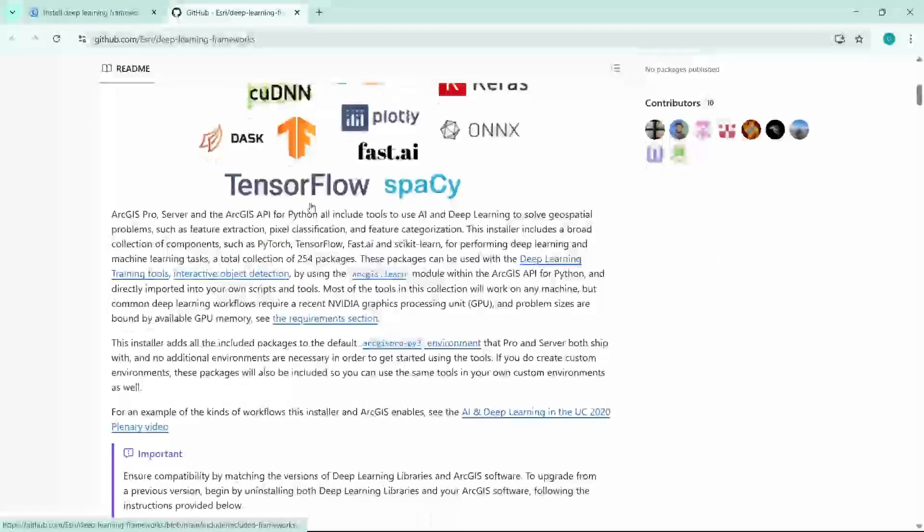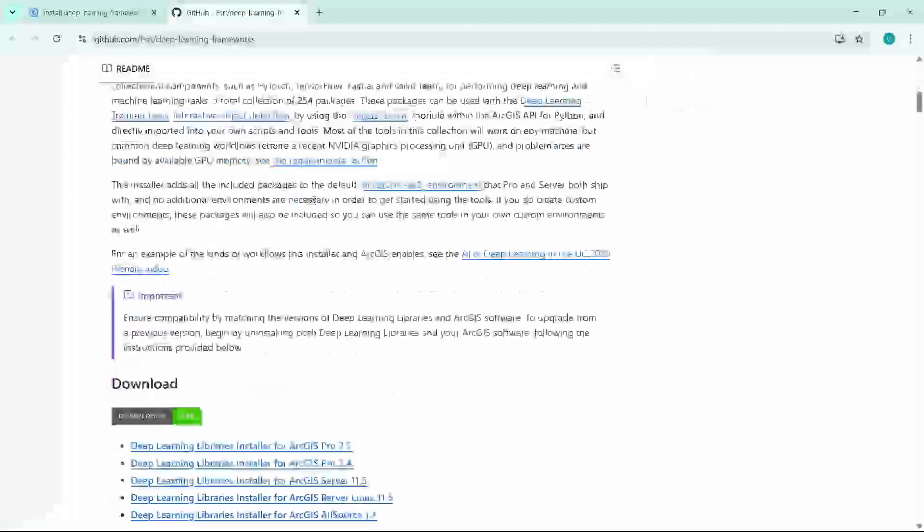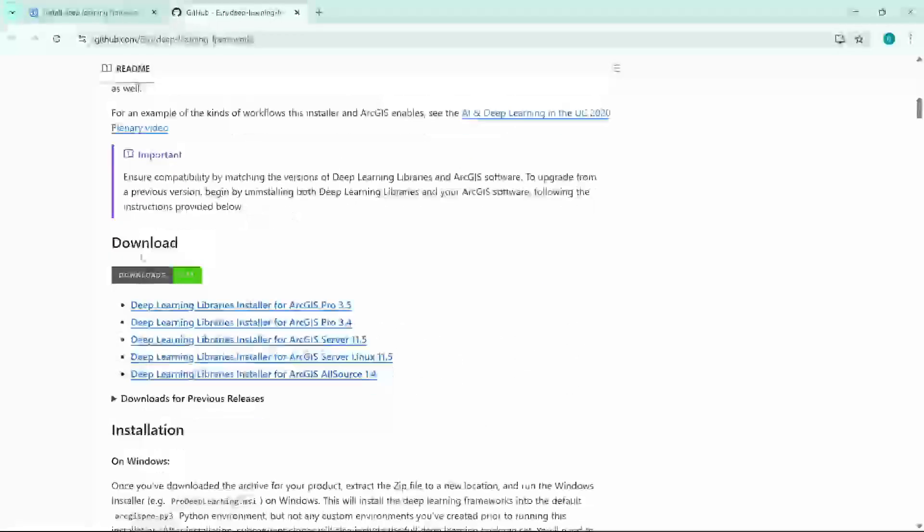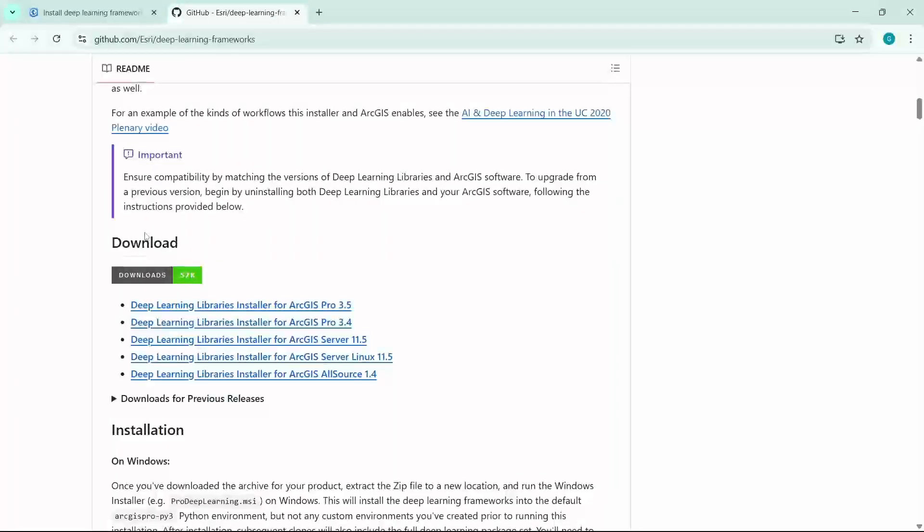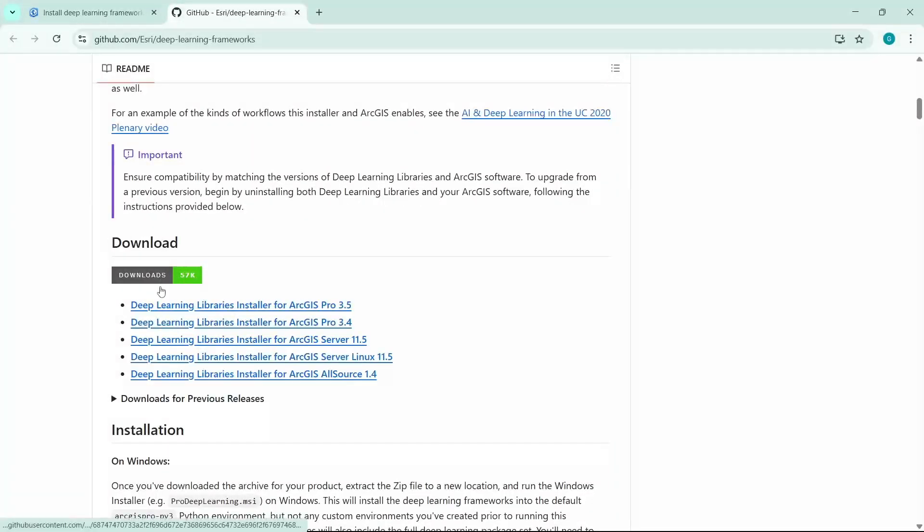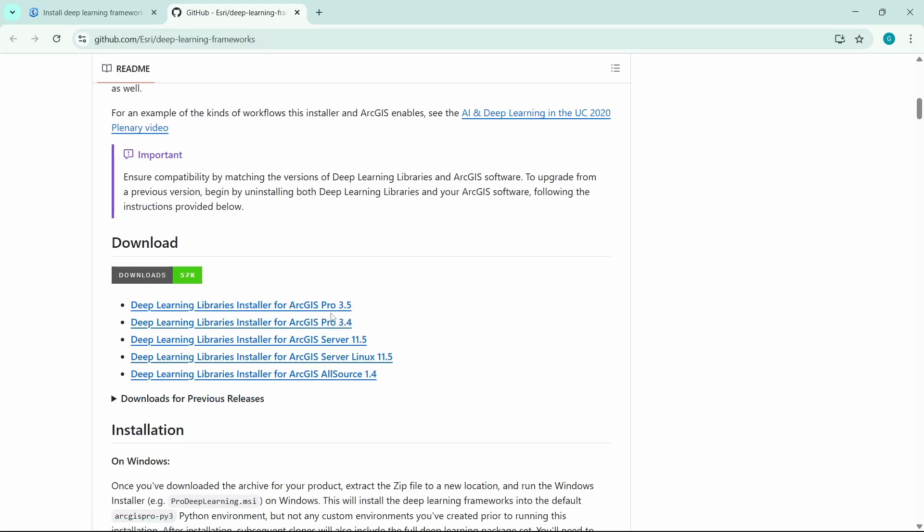Scroll down and you will find a section called 'Download.' Here you will need to find your version of ArcGIS Pro and install that respective library. Suppose my installed ArcGIS Pro version is 3.5, so I will install this one.